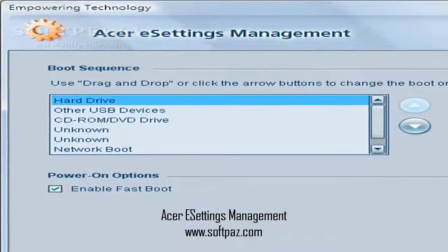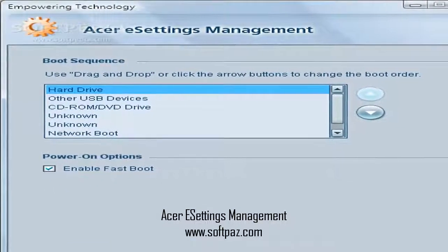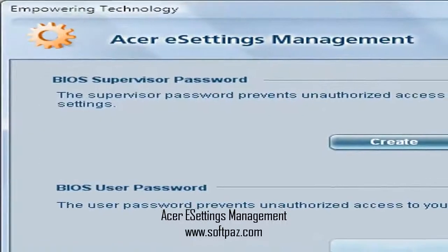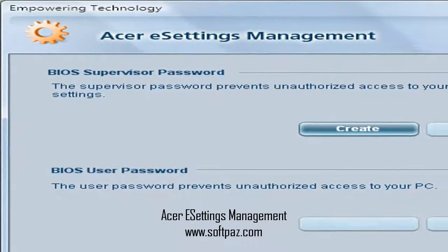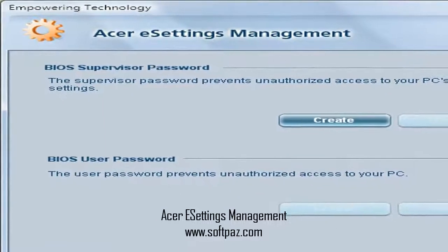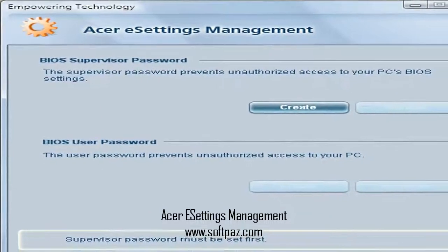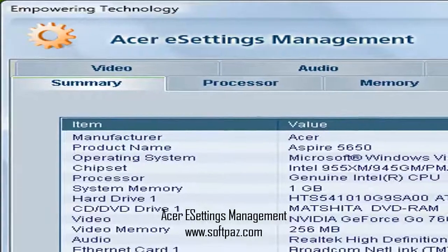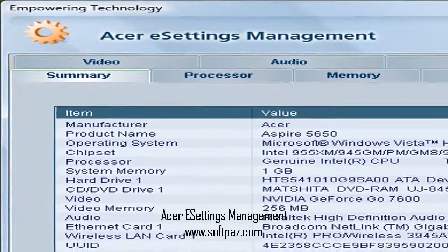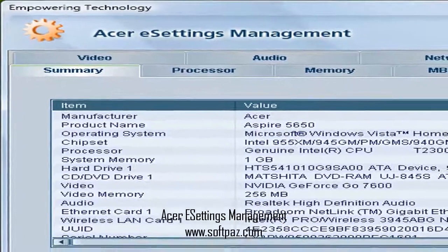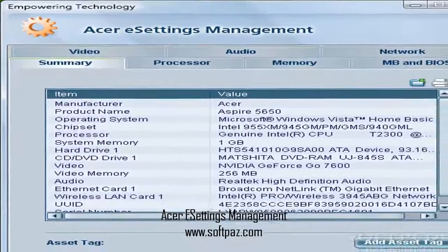The same can be said about the last area of the software, where you can conveniently set up both the supervisor and user passwords for BIOS. You can choose to instantly create as well as remove them from within Windows, without the need to reboot your PC and, once again, access the BIOS.